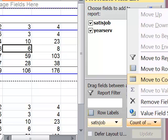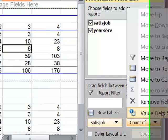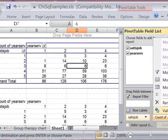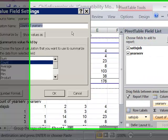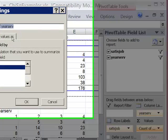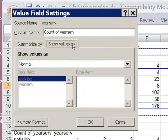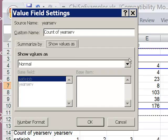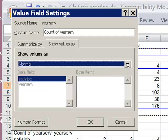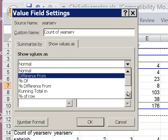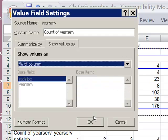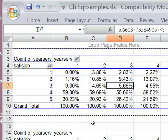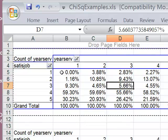So I'm going to edit the value field setting by clicking on that little arrow down there. I'm going to choose the show values as tab. And I click OK. So now I have a column percent table.